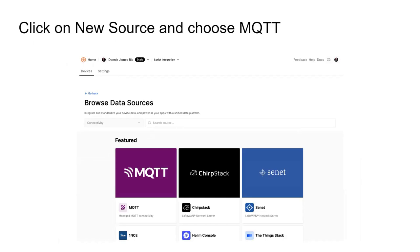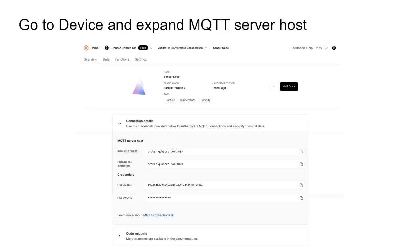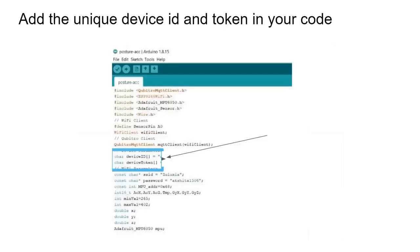After creating the project, choose a source of connectivity. For this project I chose MQTT — a machine-to-machine network protocol used to connect devices in remote locations with limited bandwidth. You can also select other sources like ChirpStack, Helium, or The Things Stack. Then go to the device settings and expand the MQTT server host where you get the unique device ID and token — the username and password. Copy that and paste the device ID and device token into your basic code.